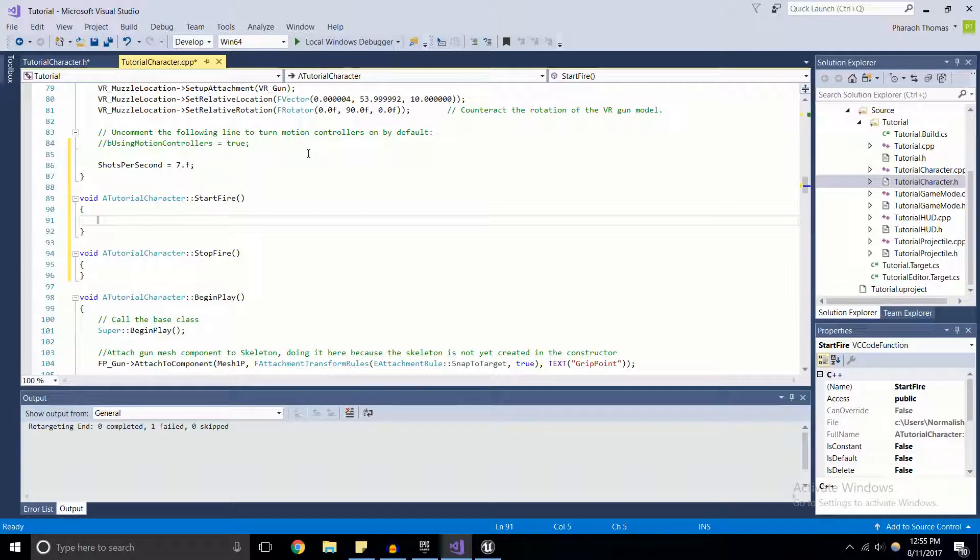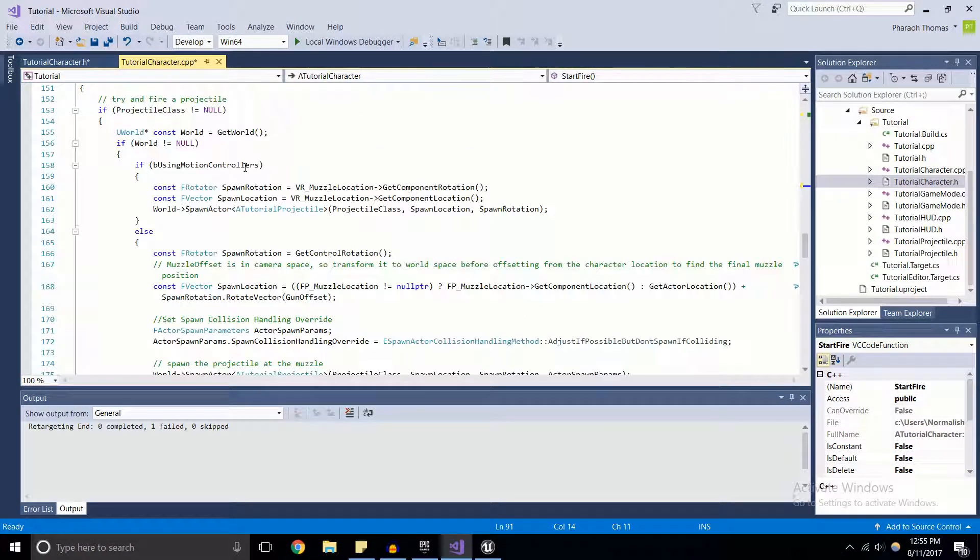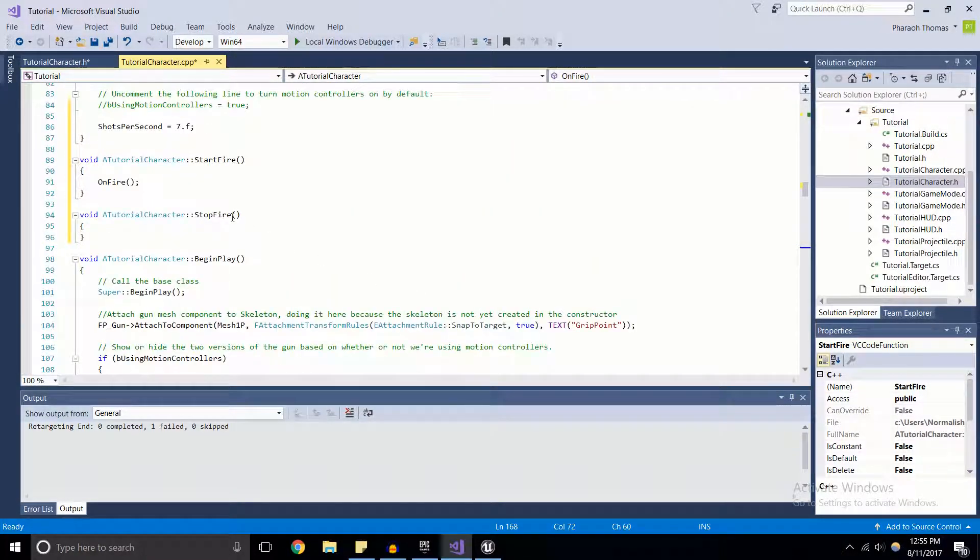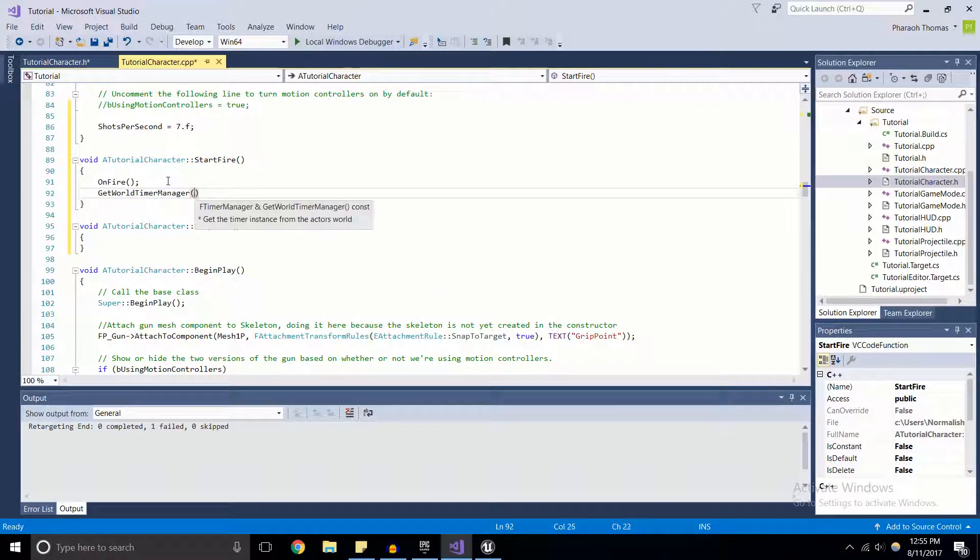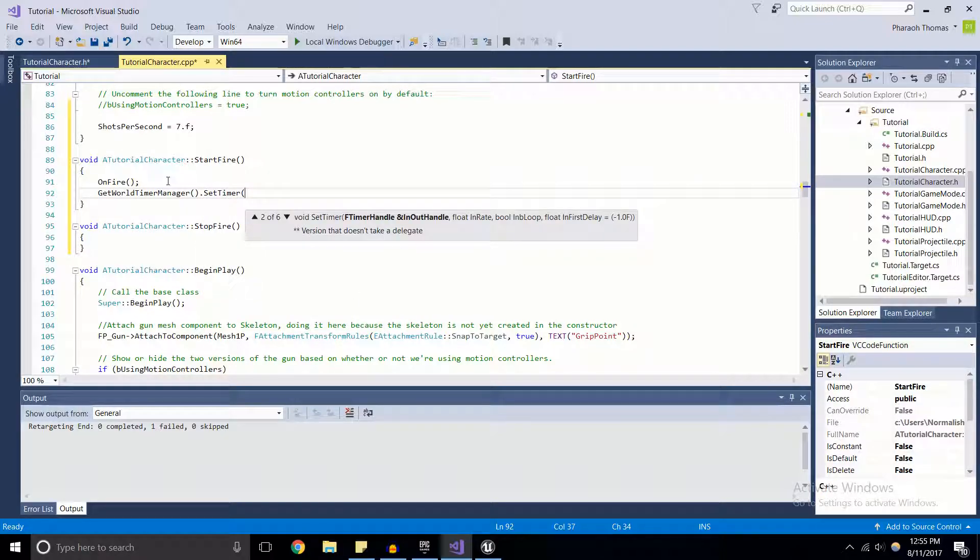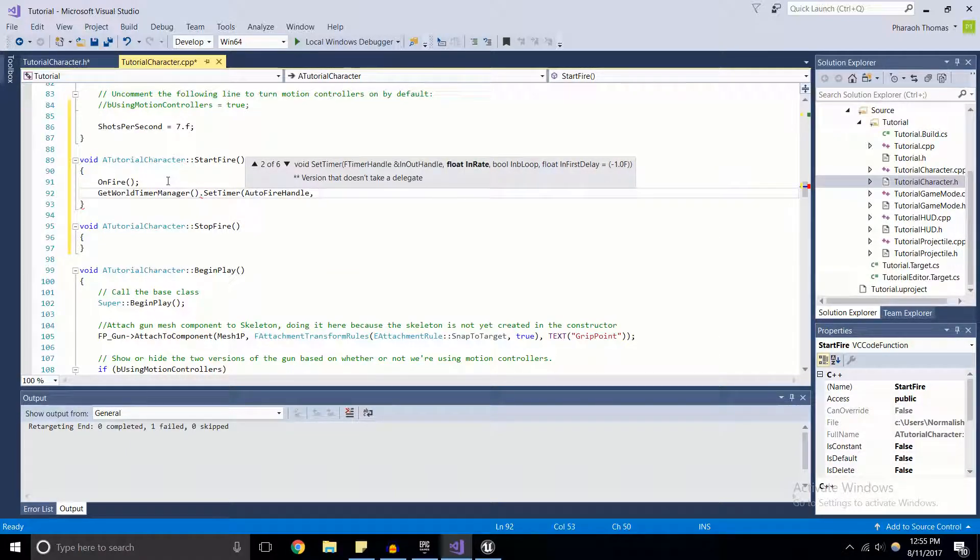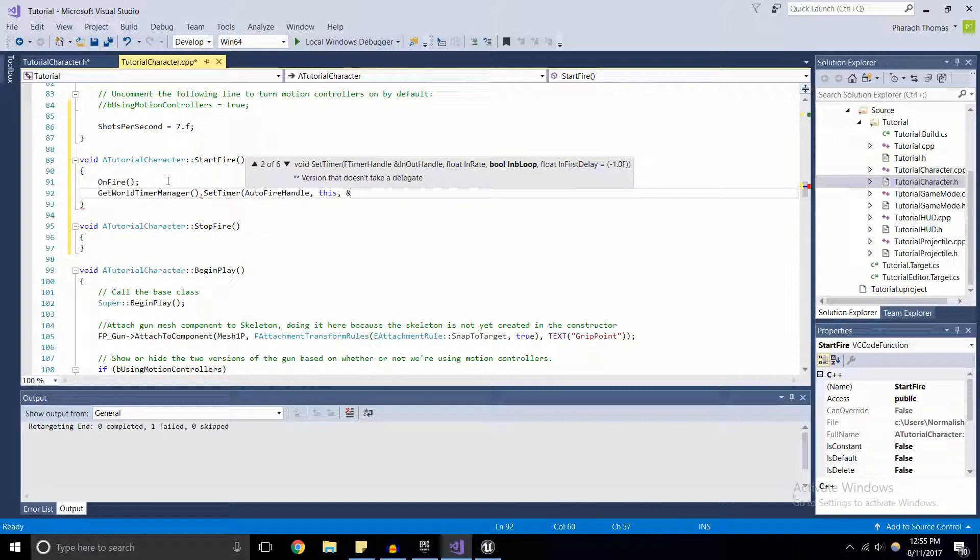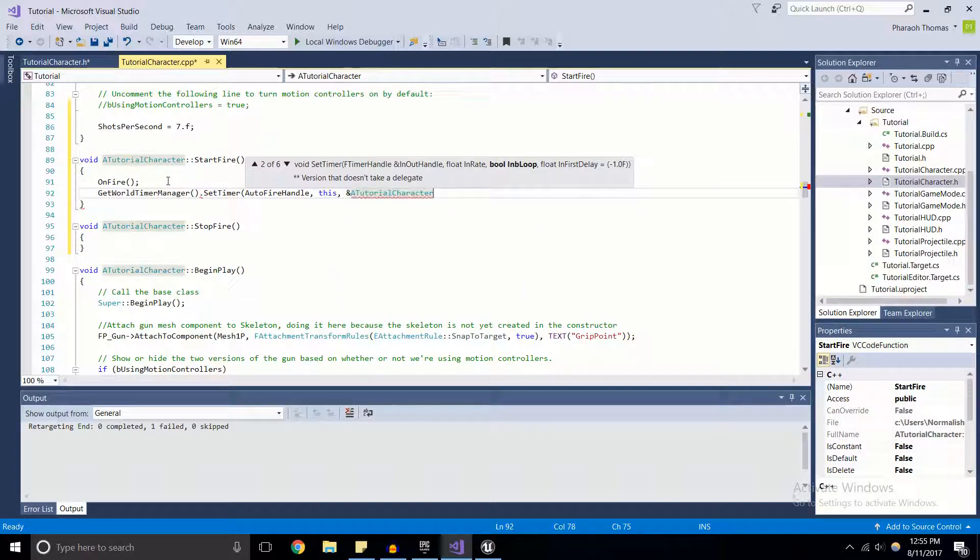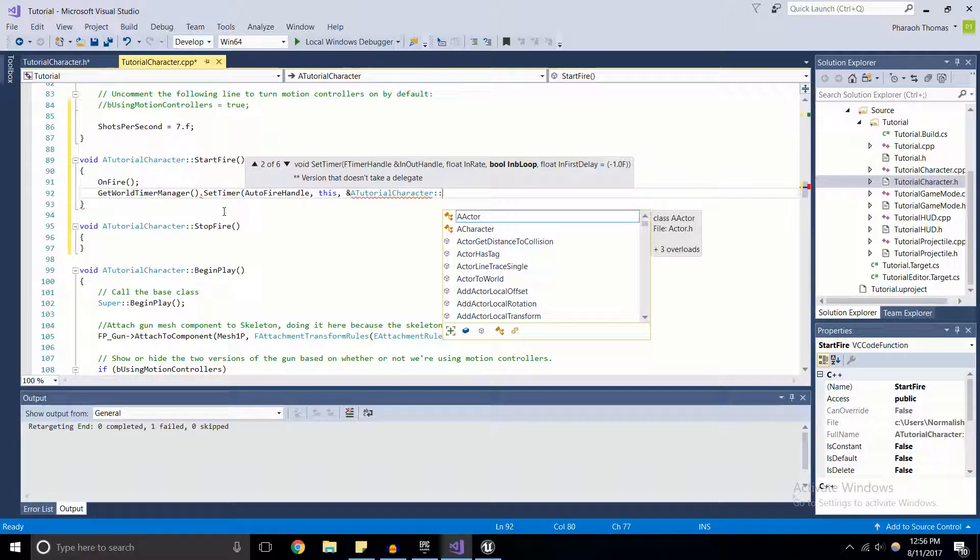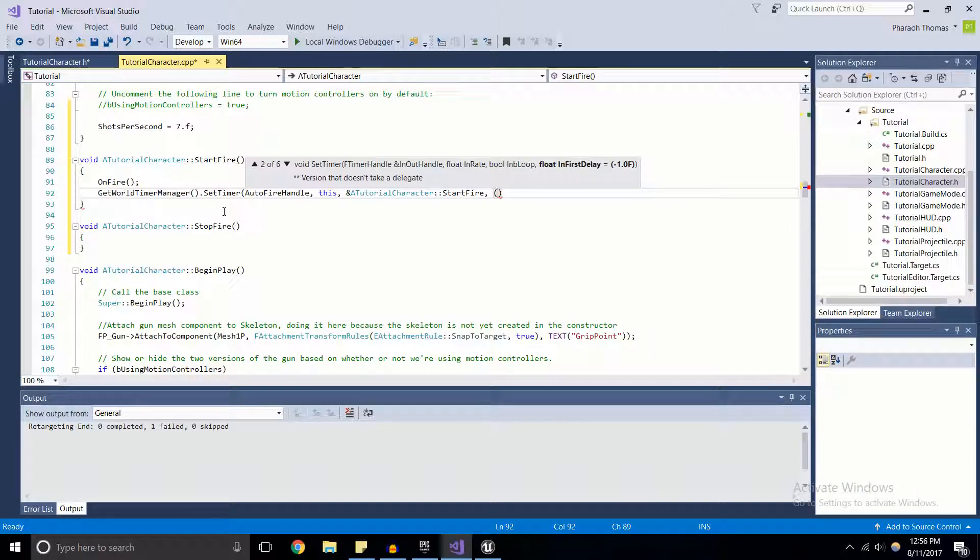Now we're going to run our StartFire function. Because all we're doing is firing the weapon, we're going to call OnFire, which is the default function for firing the gun in Unreal Engine 4, or at least in this template. Then we're going to start a timer - GetWorld()->GetTimerManager().SetTimer. We pass in AutoFireHandle, then this (which is a reference to the character), and then we're going to pass in StartFire, because what I want to happen is after this timer reaches its full amount of time, I want it to call StartFire again to make sure that the gun gets fired at a reasonable rate.